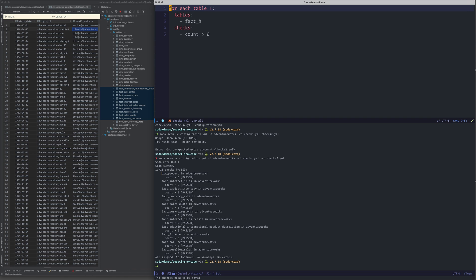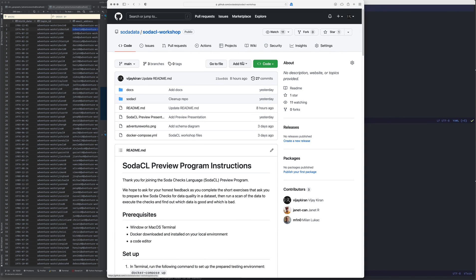You can divide your checks into several different files based on your domain — for example, all the sales checks in sales_checks.yml and all the finance checks in finance_checks.yml. That's a quick taste of what you can do with SodaCL. We have an open-source repository called the SodaCL Workshop available at this URL.